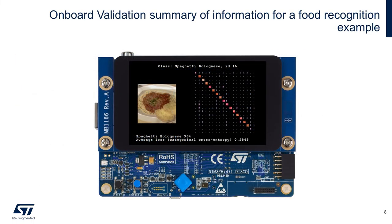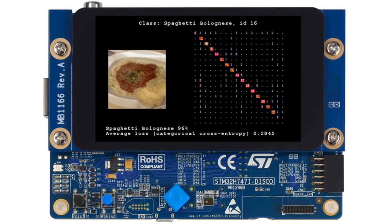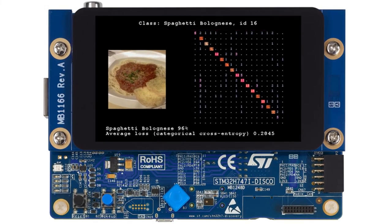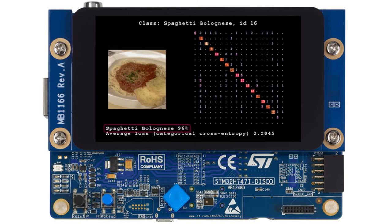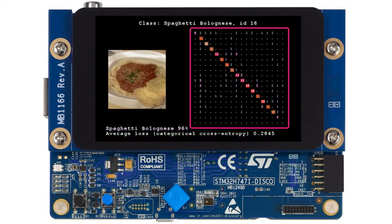This is what the onboard validation looks like running on the board. It shows the class name on the top. On the left, you can find the current image being processed, the top one output with the confidence level, and the average loss. On the right side is the confusion matrix.